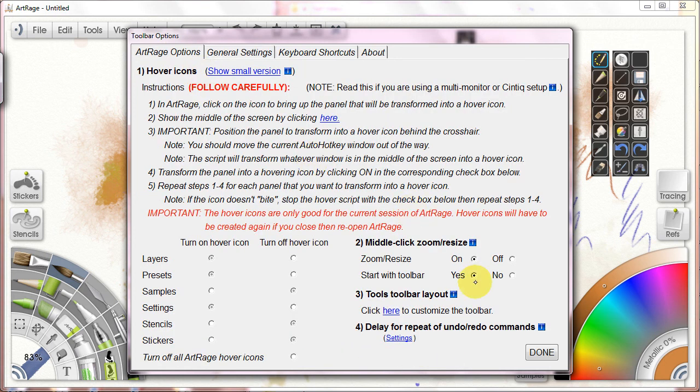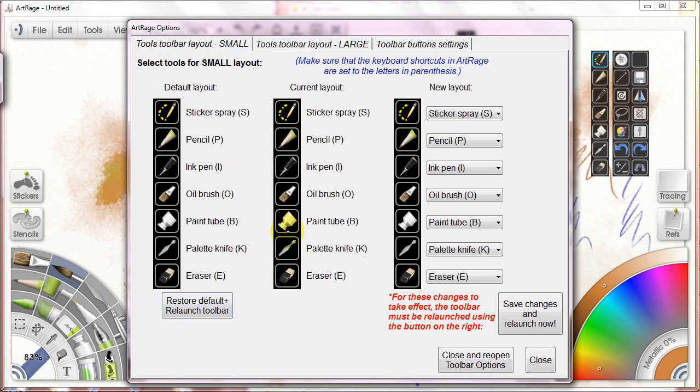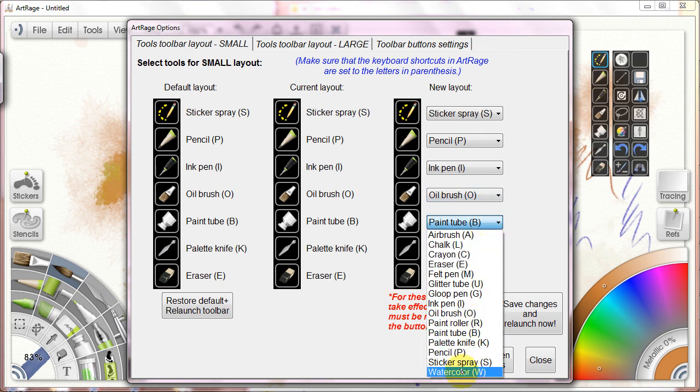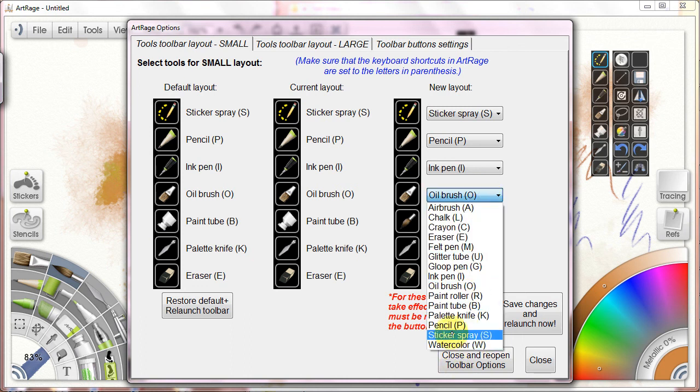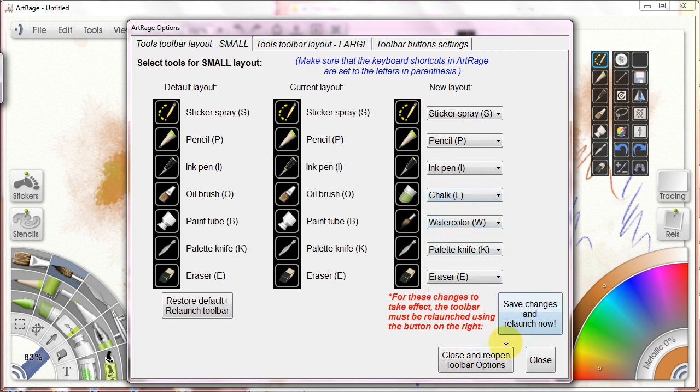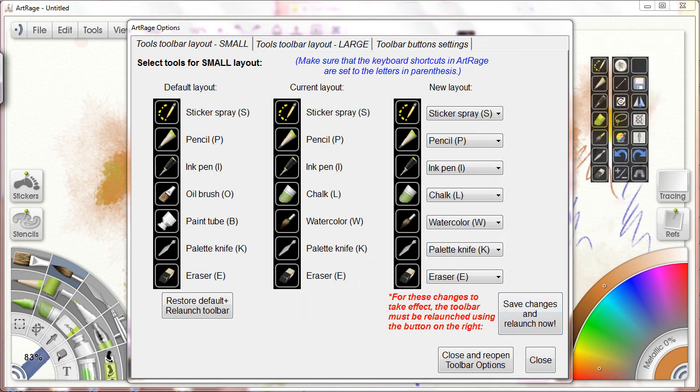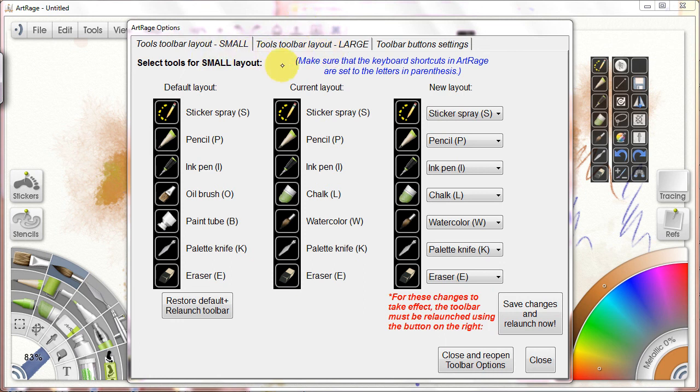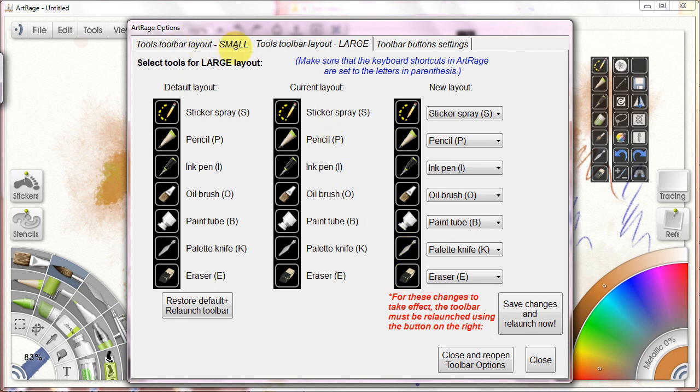Here are my ArtRage options. Finally, tools, toolbar, layout. If I go here, I can now change what these buttons will be. I have my default, my current, and the new one. For example, I never use the paint tube. I'm a watercolor artist. I'm going to make it watercolor. I do sometimes use chalk. I'm going to put that in there. Now I save the changes and I've relaunched the toolbar. It reappears here. Now I can go back to small setup and you'll notice I have new buttons inside of here. This is how you change the buttons. You'll also notice we have a different tab for the large and the small. What this means is that if you want to set up two different setups, you can do this. You can remember the arrangement of buttons dependent upon whether it is the small or the large one. It is as if they are two completely different programs running.